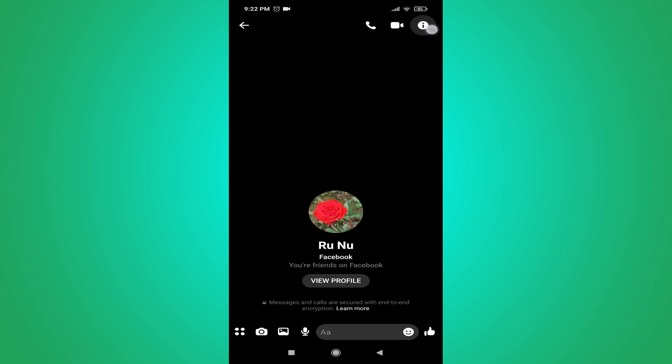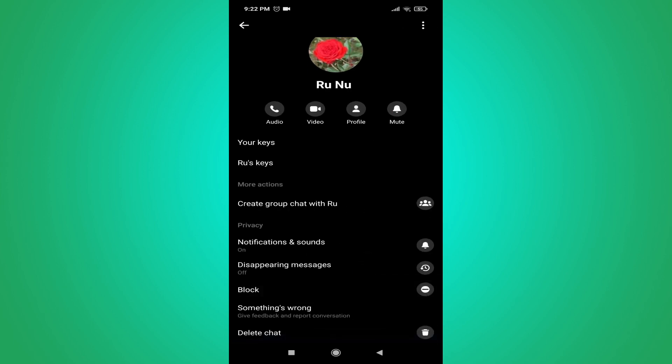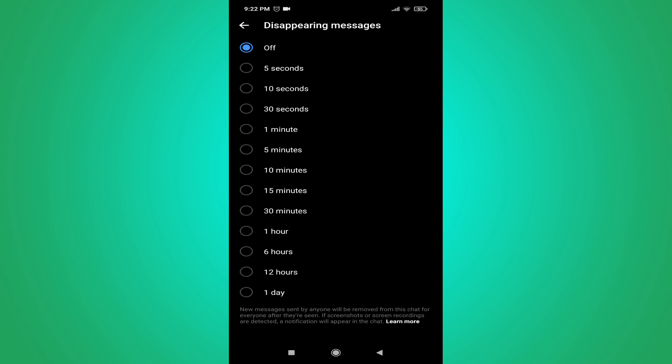After opening the secret conversation, go to the info (i) button in the top right corner again. You will see an option called 'Disappearing Messages', which is currently off. We need to set a time so the messages will disappear.